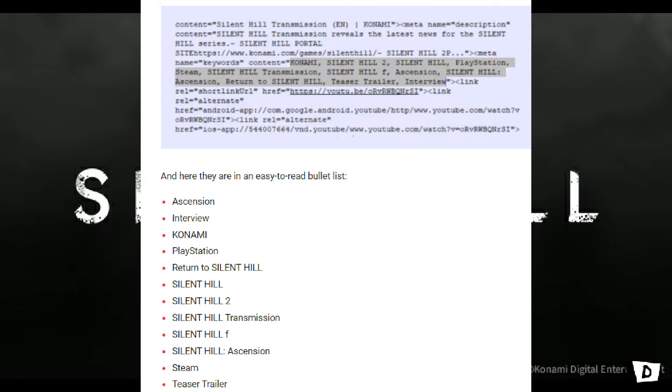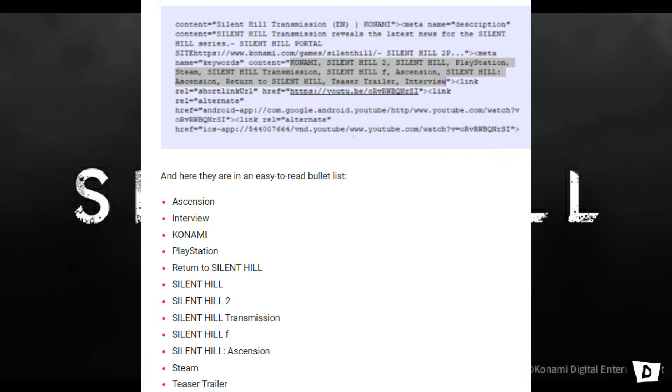Now, there is a lot. Yeah, they've been, if this is true, they've been hard at work with this. So, we got Ascension, an interview, Konami, PlayStation, and then Return to Silent Hill. Is this a new title? Is this a remake of, maybe, the first or second? I don't know.